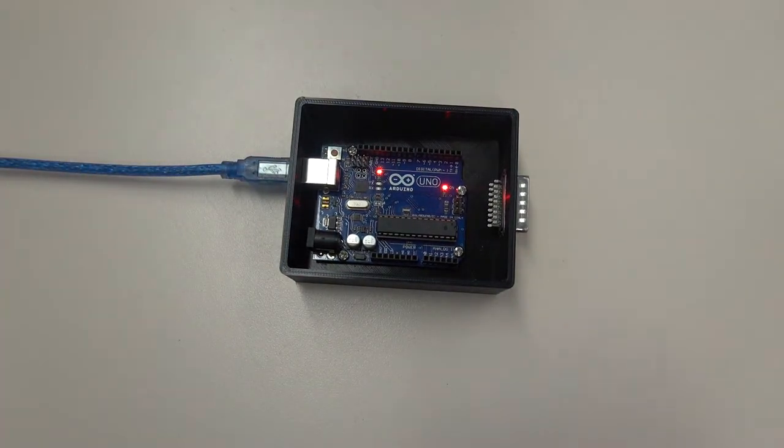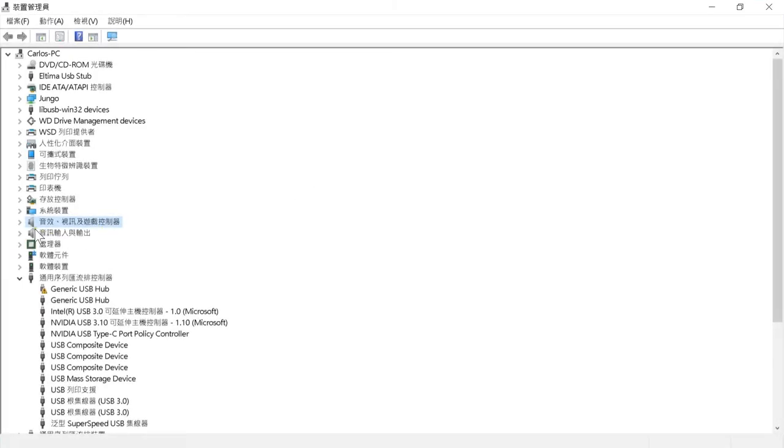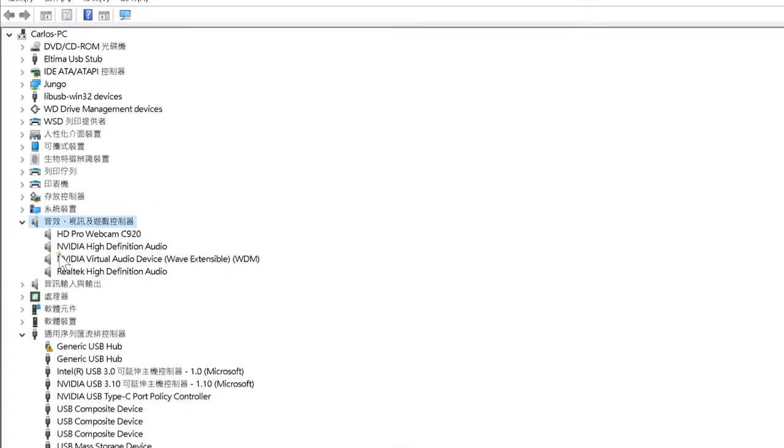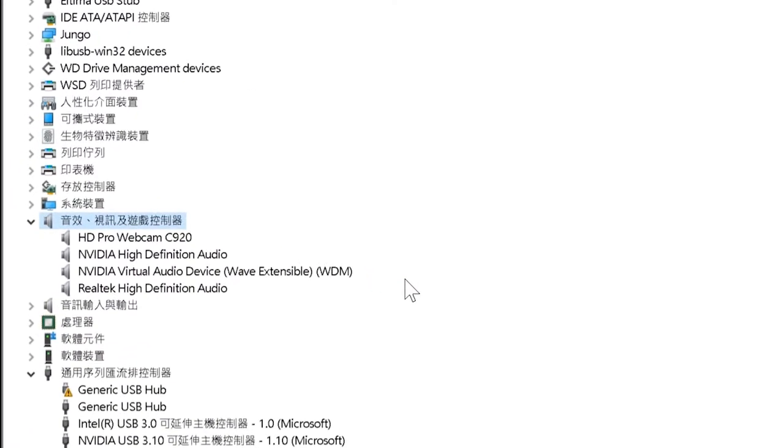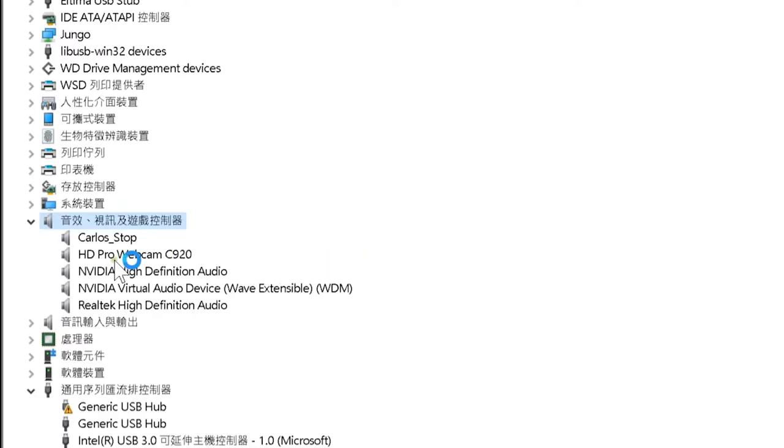If you want to know if it works, you can observe the device manager, audio, video and game controllers. When inserted in the MIDI box, you will clearly see the new Carlos Stop device. That is, this Arduino has been transformed into Carlos Stop.